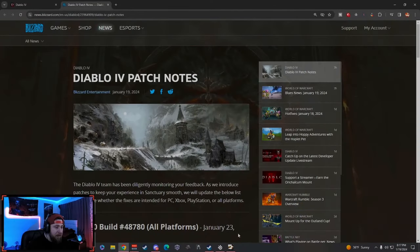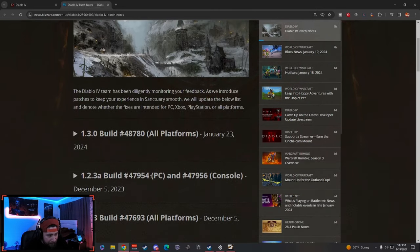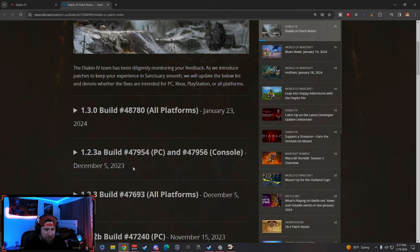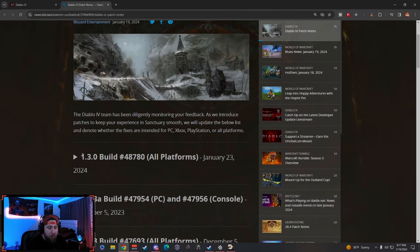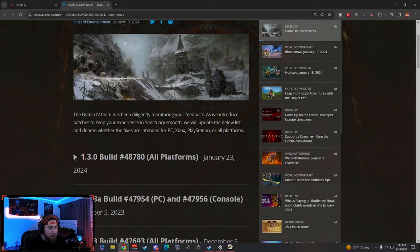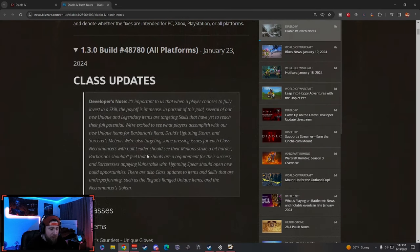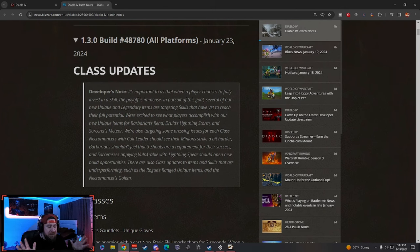Let's get into the patch notes and check these things out. So Diablo 4 patch notes came out today, earlier, about seven or six hours ago. I wanted to go over them—1.3.0 on all platforms for January 23rd. We have a lot to digest through here.